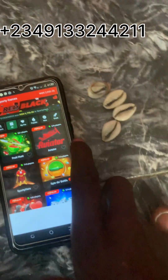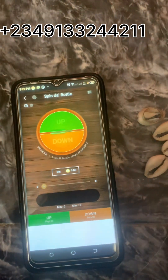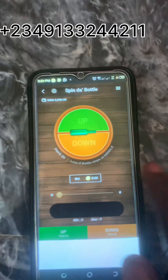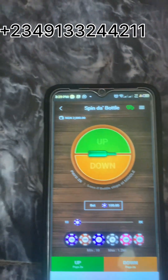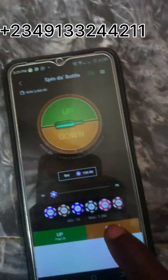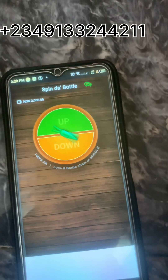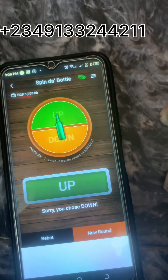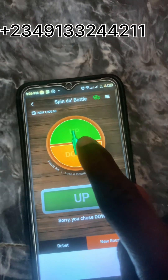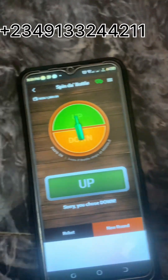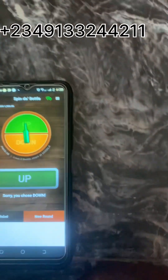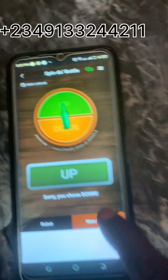I'll go to the Sportybet game and click on this bottle spin. I'll let the bottle spin for the first time. You can see the bottle is open, then I will take my card and after it stays there I'll click on it, then the bottle will go back to where it was. I'll add my card and press the up button.